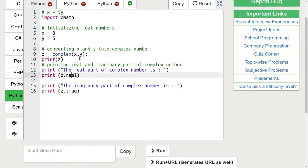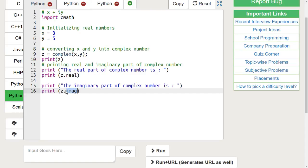To access the real value of a complex number, we can write z.real and to access its imaginary part, we write z.imag.